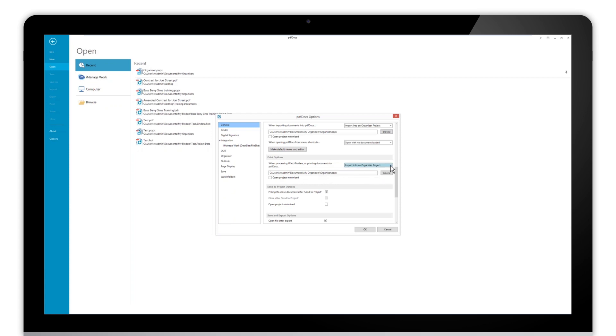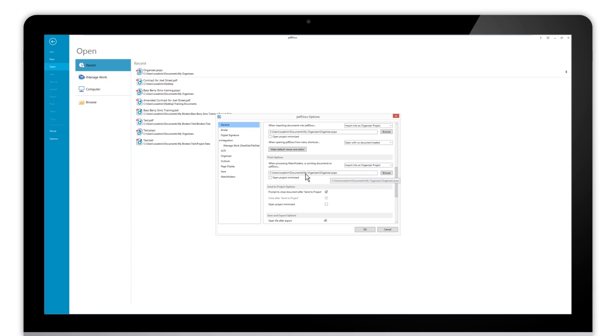We have some other options. We can open that into a single document mode. Each document that's added to that folder will open into a brand new instance of PDF Docs. Likewise, we can import those directly into a binder, or we can say ask me what to do. We'll leave that as the default now.